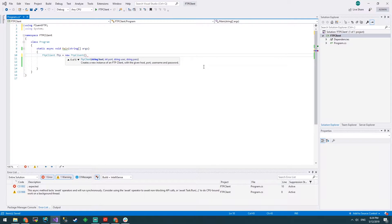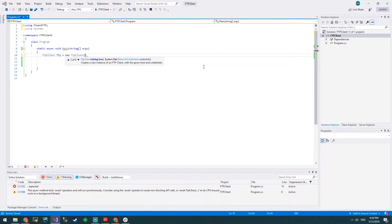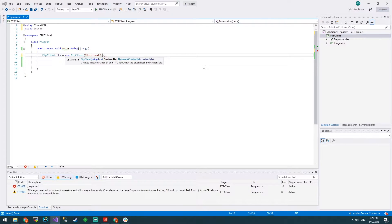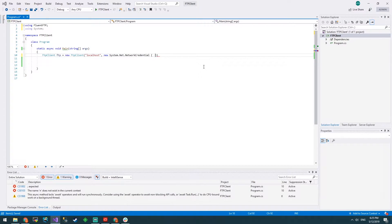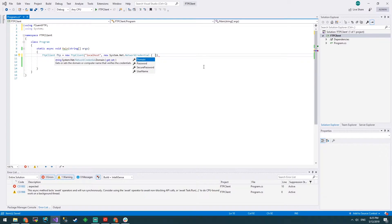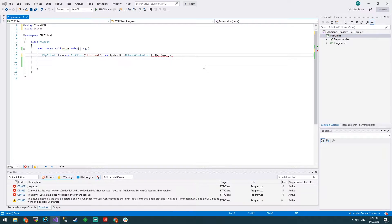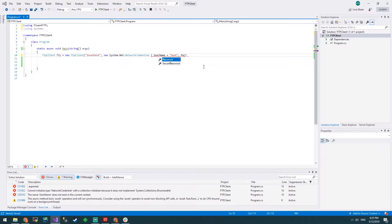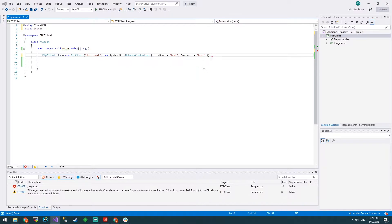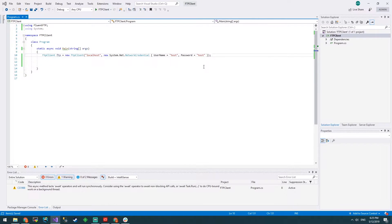We've got host, user. We'll do localhost and new network credentials. Username, remember we named it test and the password was also test. Very secure, very cool.